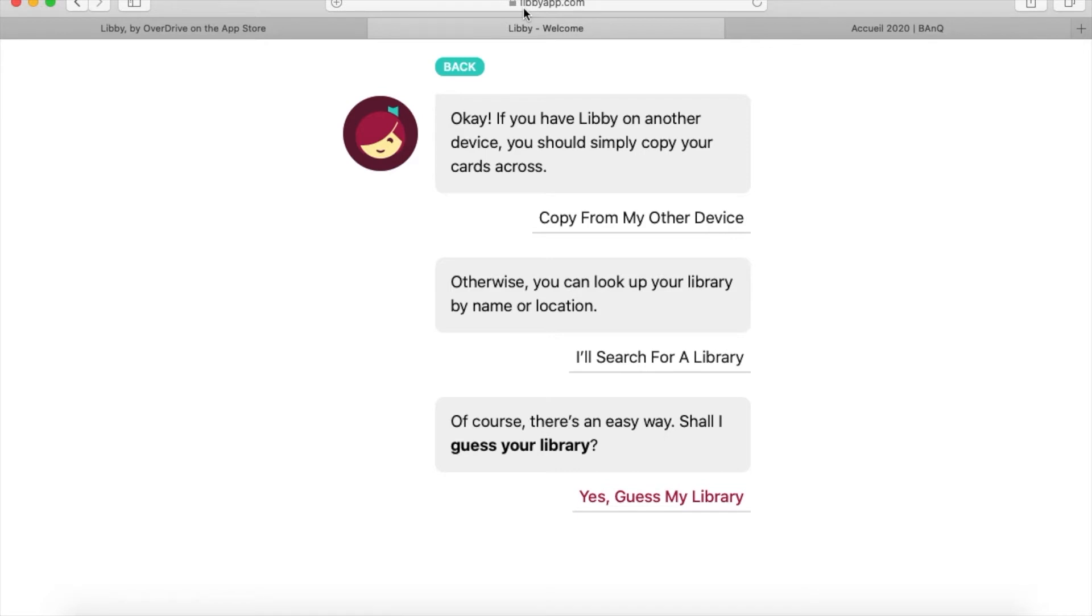When you've downloaded Libby and opened it up, it will first ask you to identify the library you're going to use. If you don't have a valid library card, I'll show you how to create one through the Bibliothèque et Archives nationales du Québec.